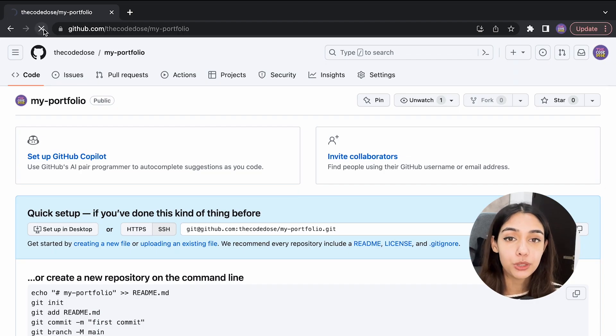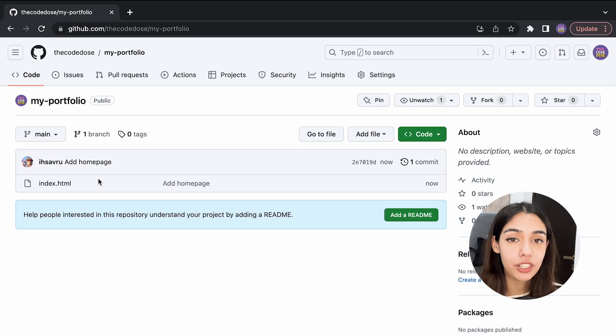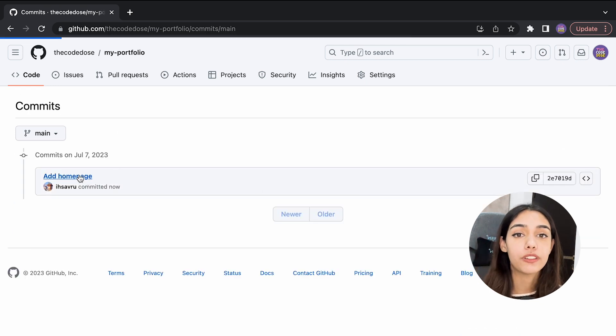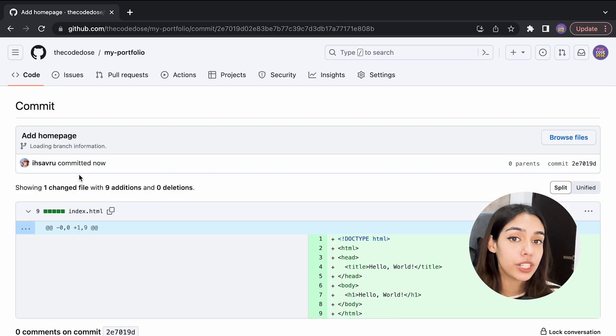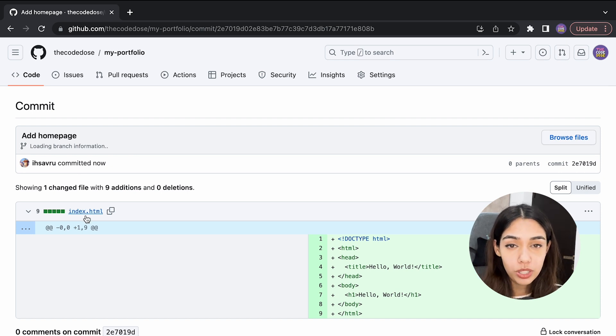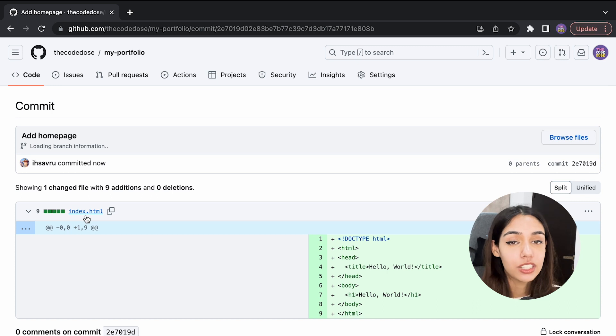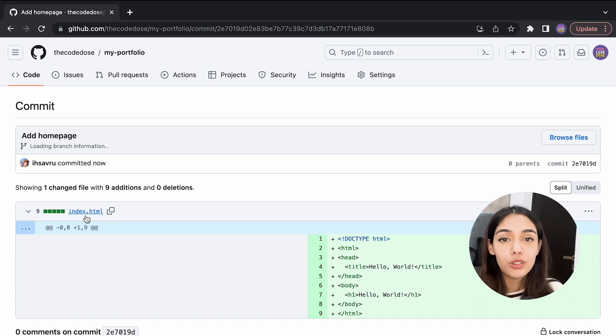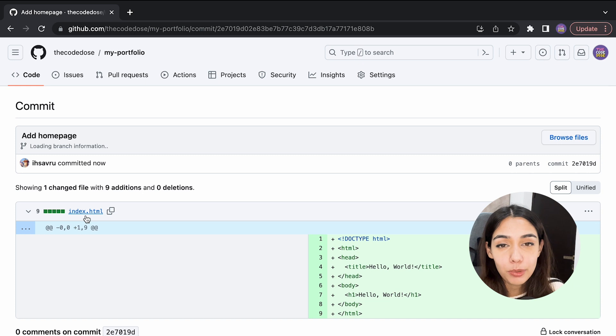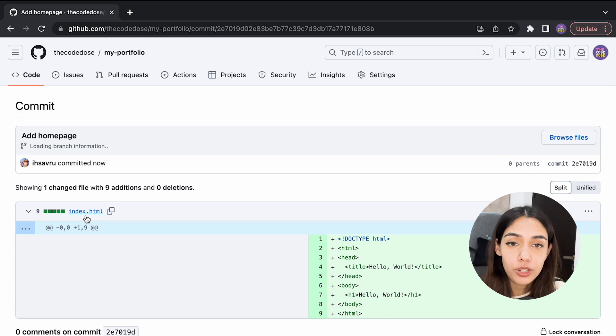Now consider this another scenario: suppose you and your friend both are working on the same repository. Now let's say you have pushed your commit to the repository and your friend does not have those changes yet. You cannot clone your repository, delete your repository, and clone your repository every single time you want to update your repository.